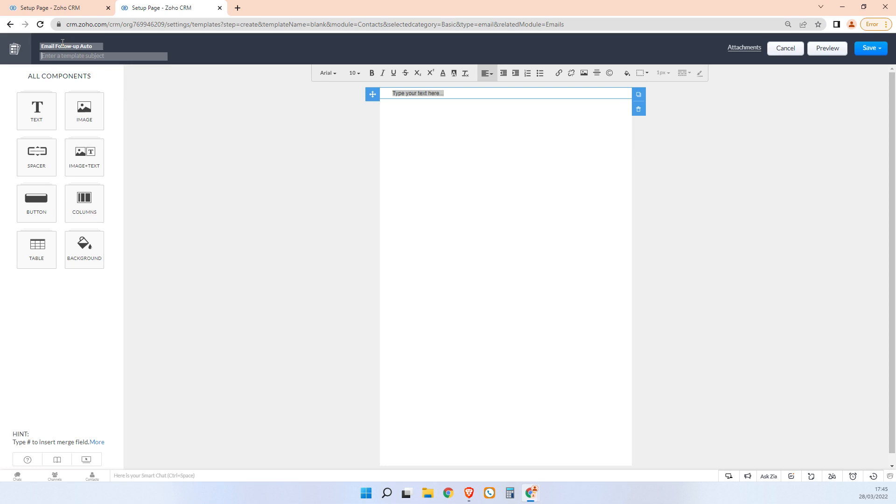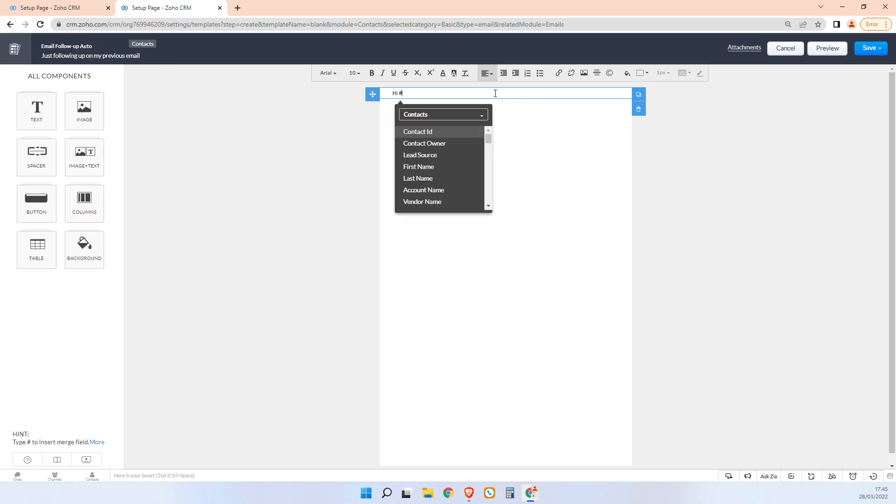Auto, just following up on my previous email. And then here, you know, hi, you can put in the contact name. Just following up on the email I sent you 30 days ago.